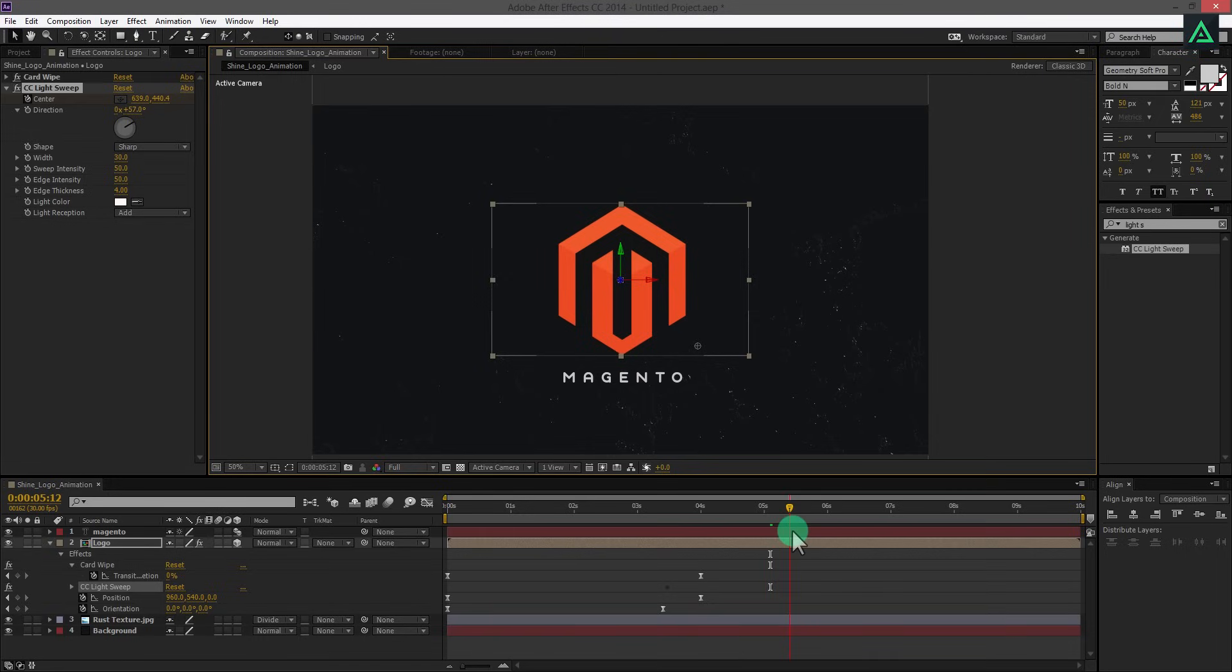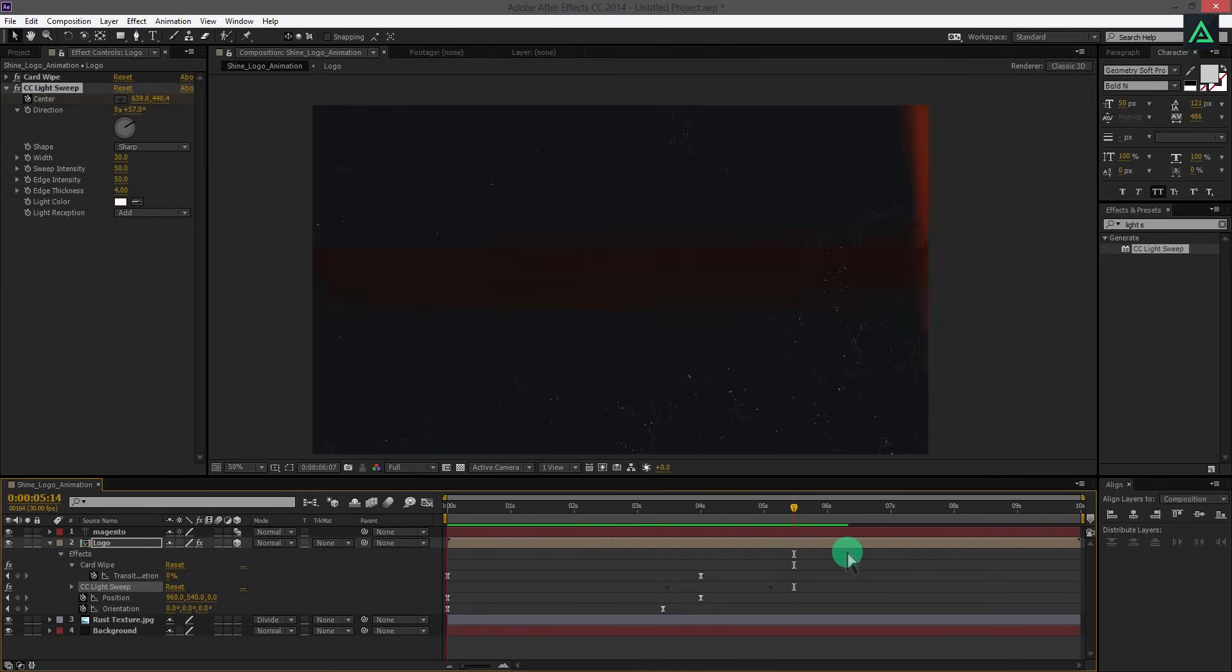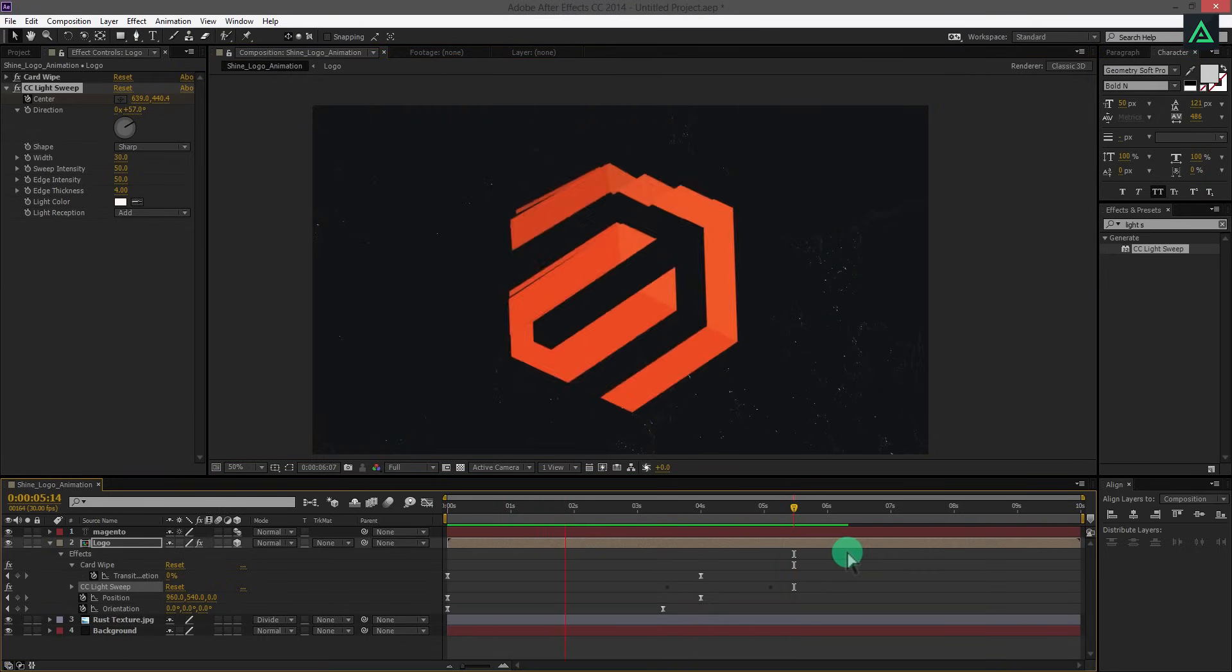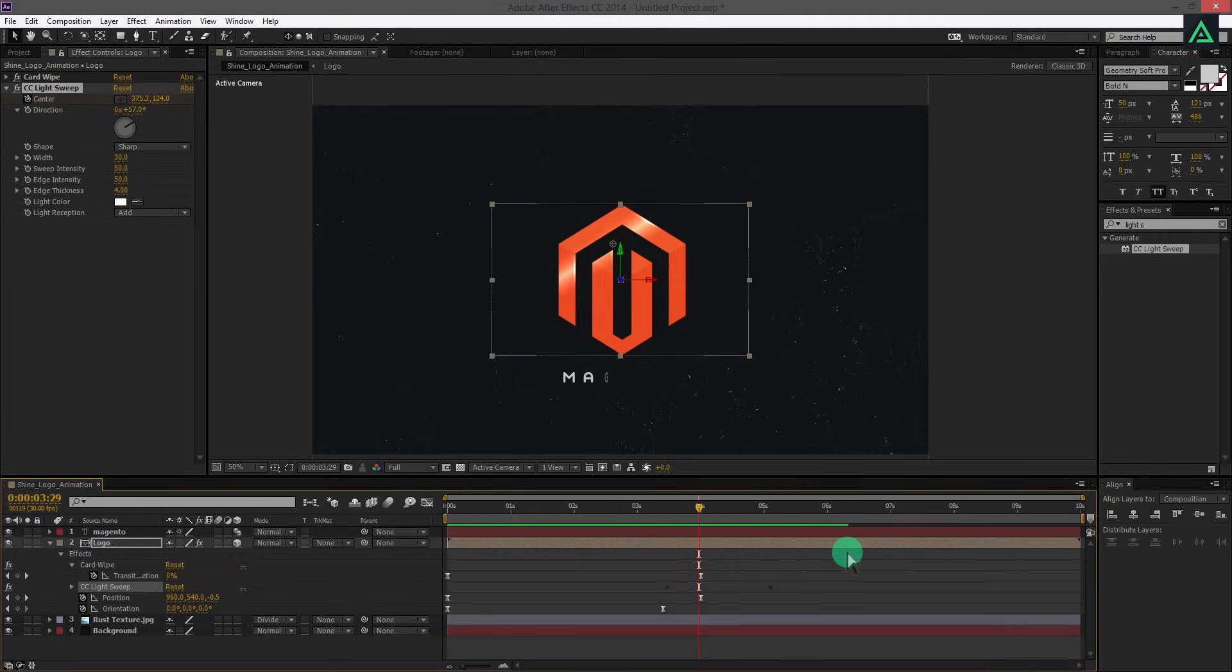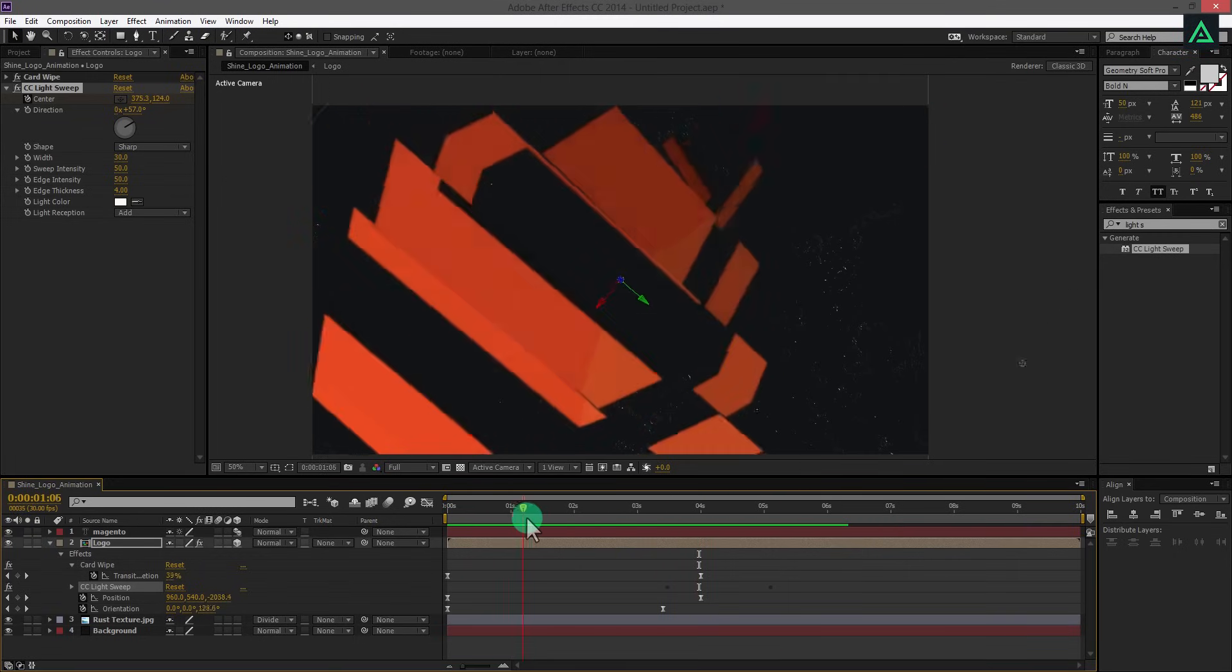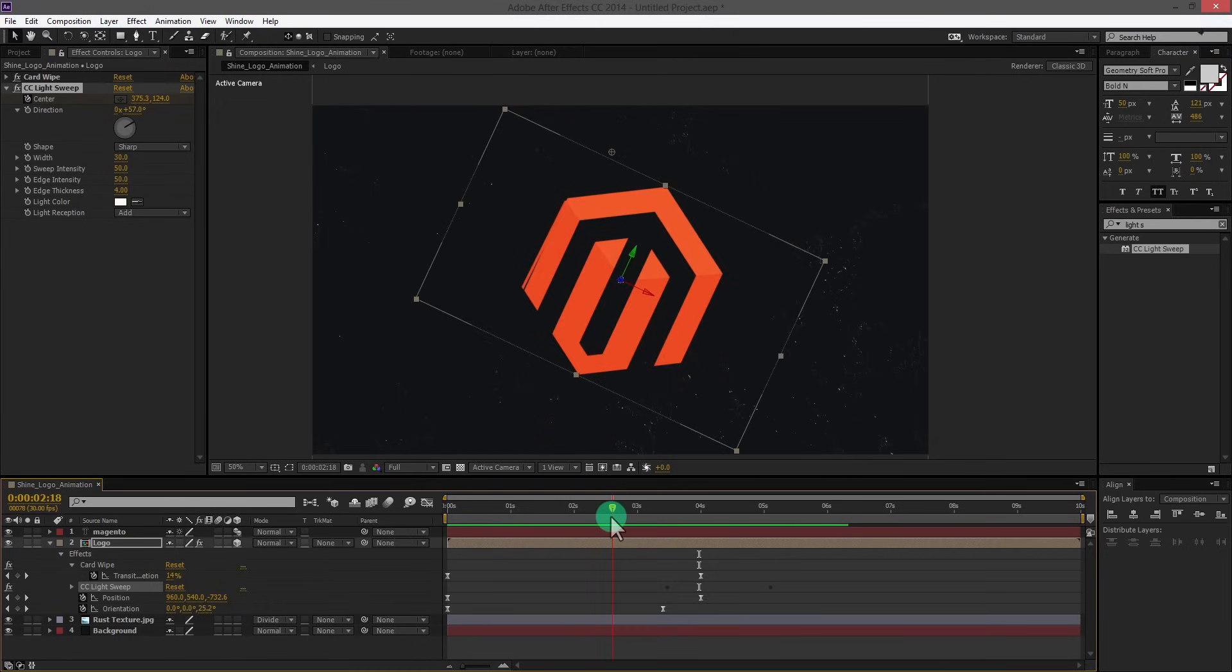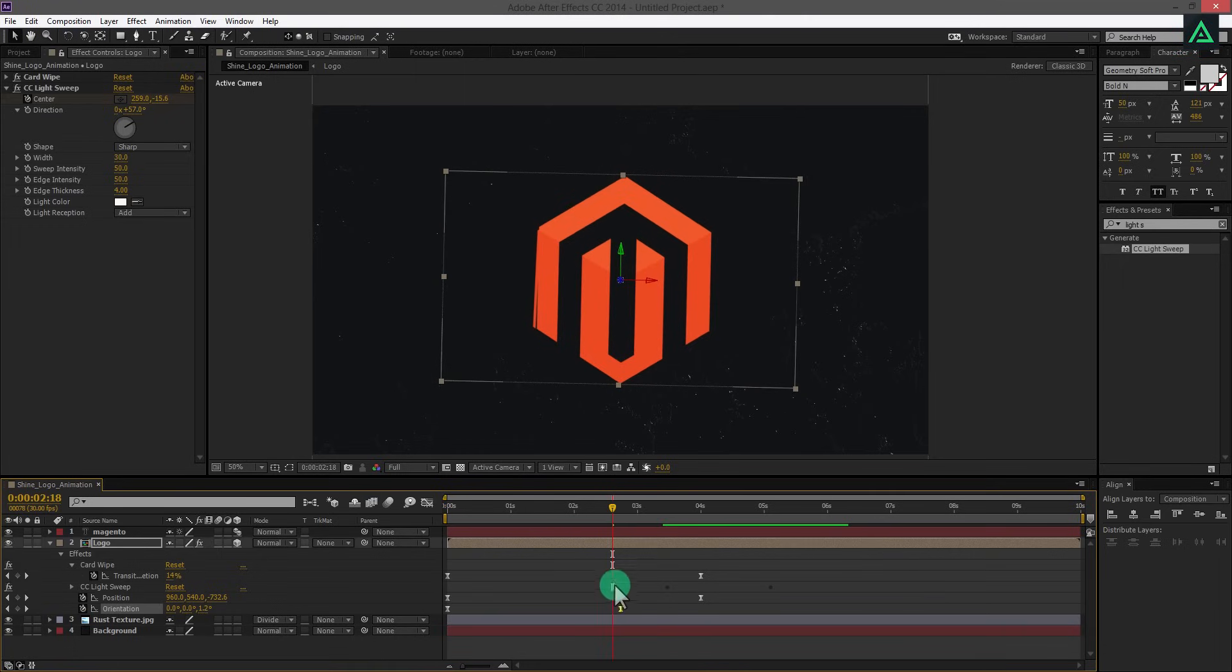Ram preview this and adjust the timings if you want to change anything. You are free to adjust the timing of rotation and position according to your need. I am just showing you the way.